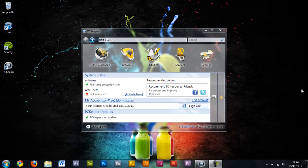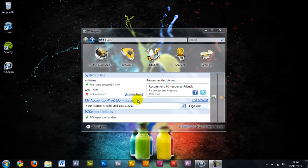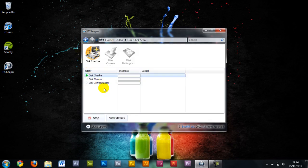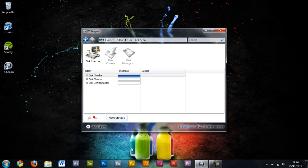So here's the home screen of the app, it looks really nice I think. You have this one-click scan feature. This will check, clean and defrag your hard drive. It works really well. The only problem I can see is if you've got an SSD and you don't want to defrag it because that will destroy the SSD.